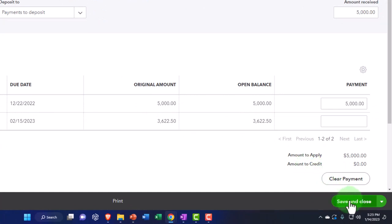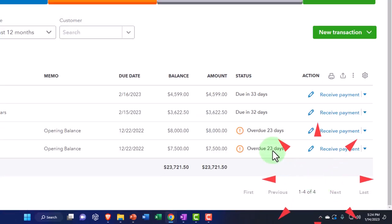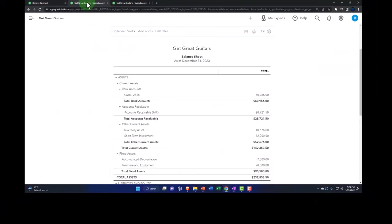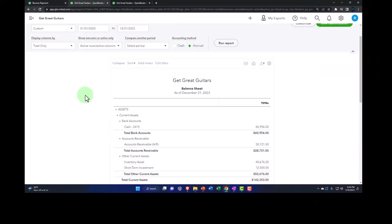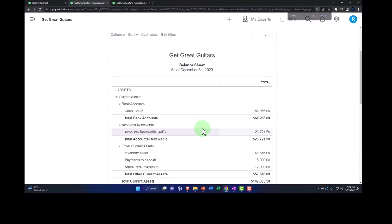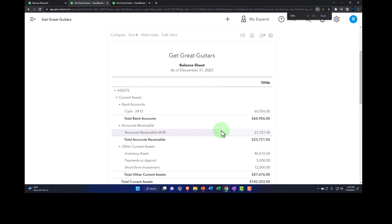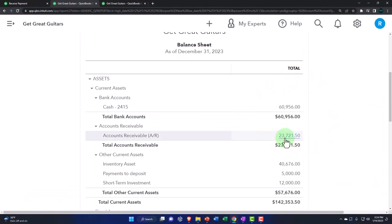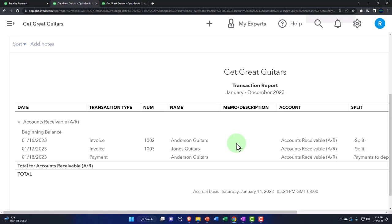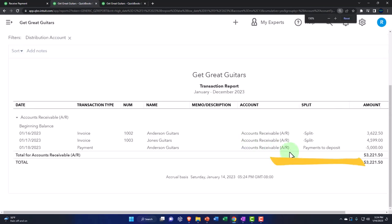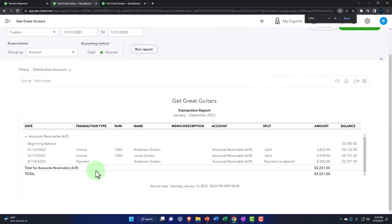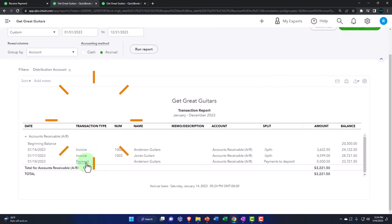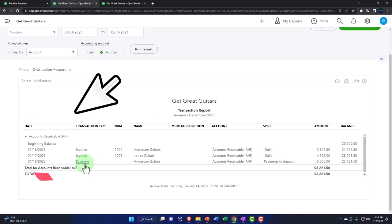Let's go ahead and save it and close it. Let's go to the balance sheet and run it. There's nothing in the checking account yet. If I go into the accounts receivable, we see that we have the payment — there's the payment form. Notice here it has the indication of the transaction type as a payment, meaning that we've received a payment.